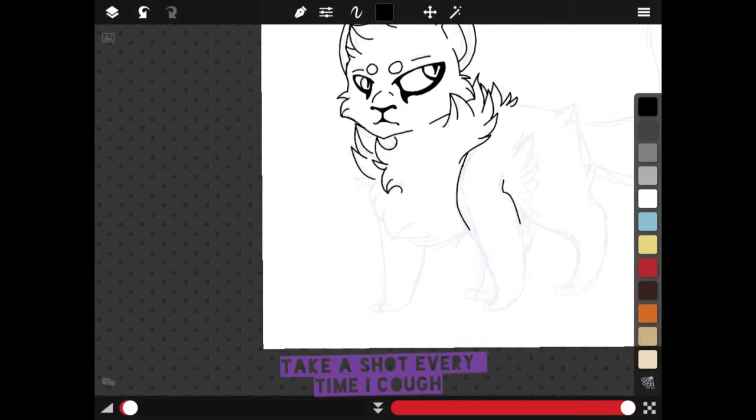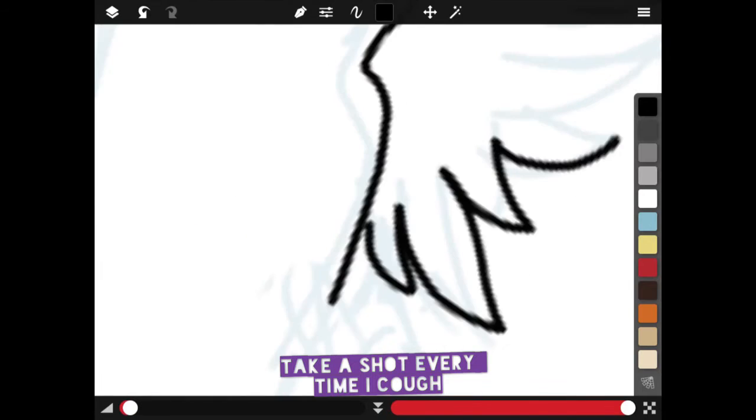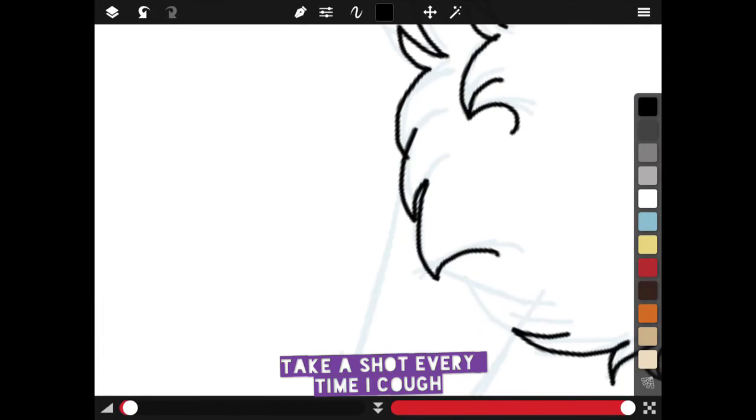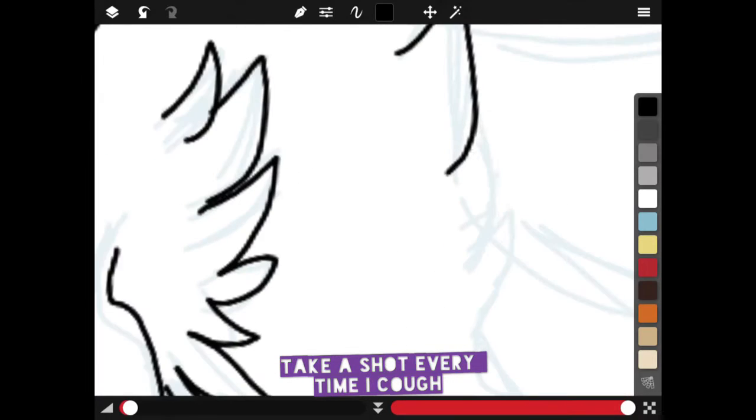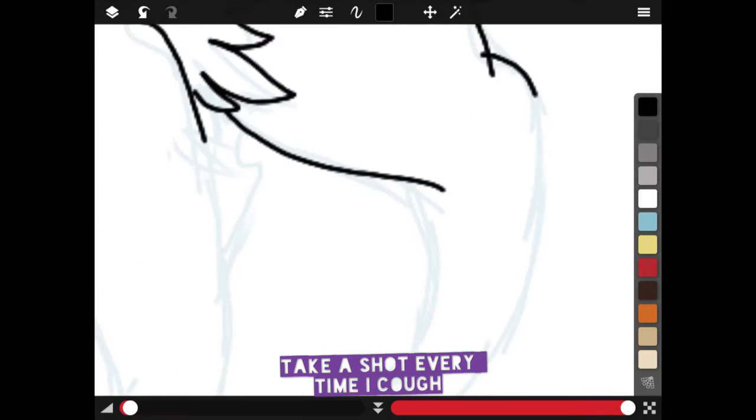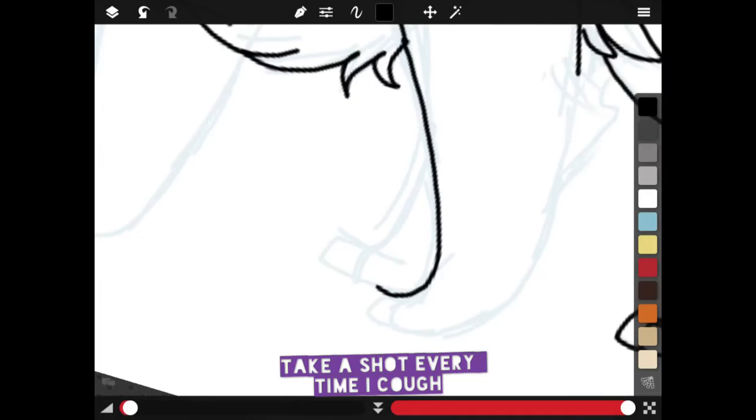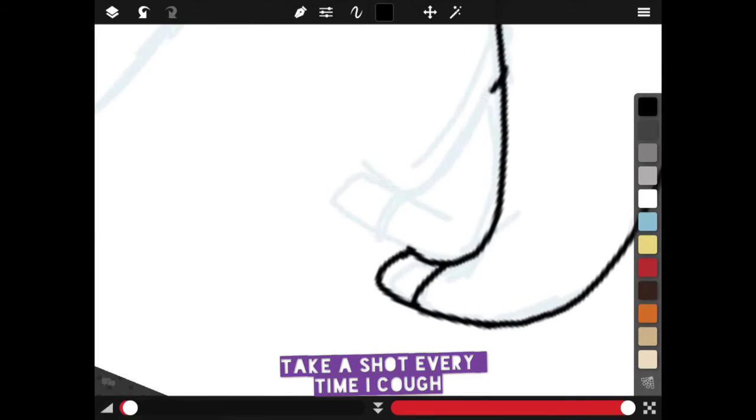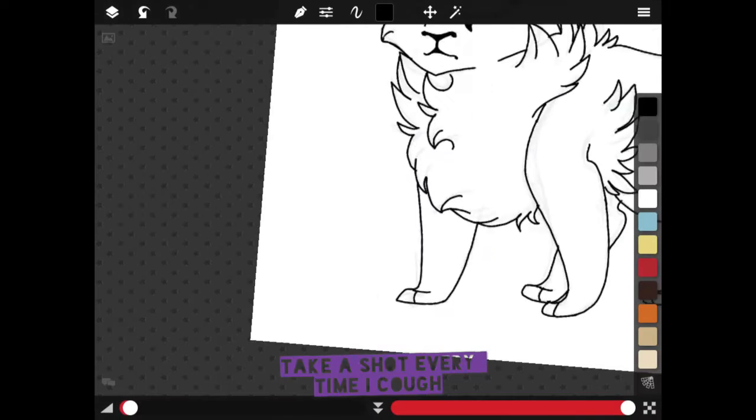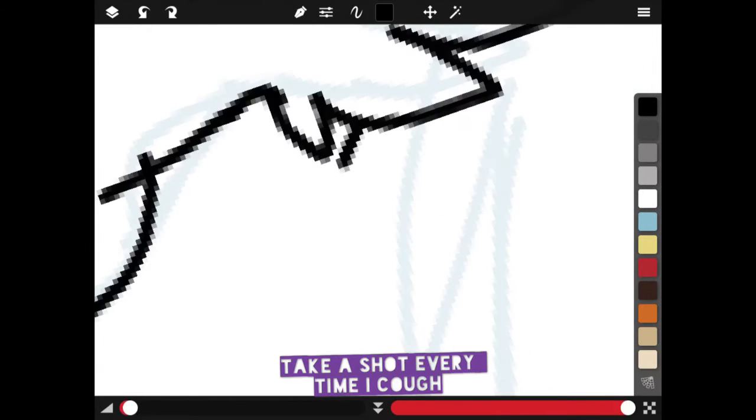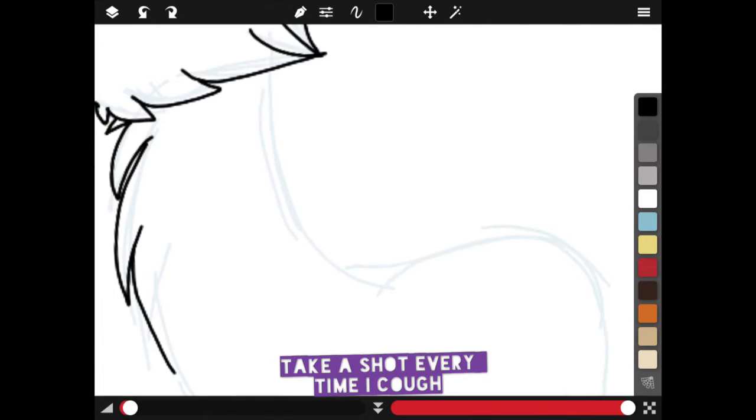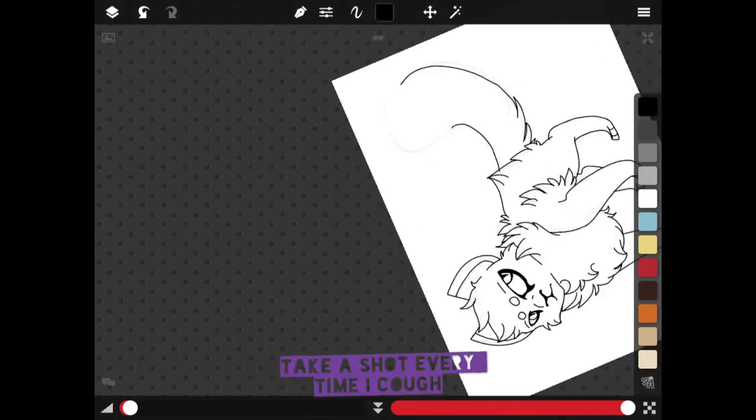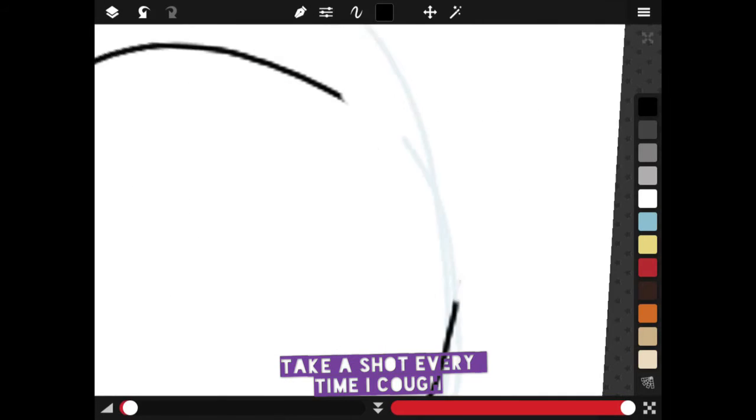So yeah, some things I use for my art are an iPad original, a stylus, just normal apps that I find in the App Store by looking up drawing apps. Just keep going over lines. As you can see, I wasn't really happy with the tail length so I cut it down quite a bit.